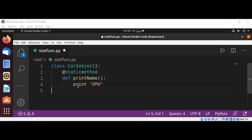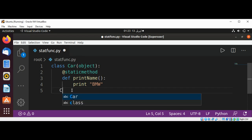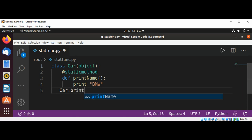Now we can call this Car class method printName by using class name dot printName.